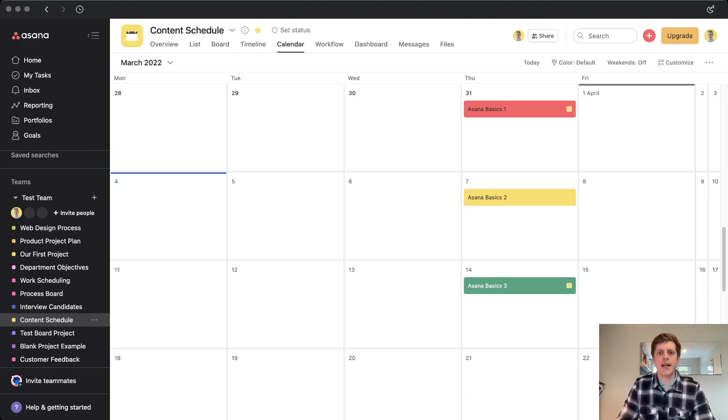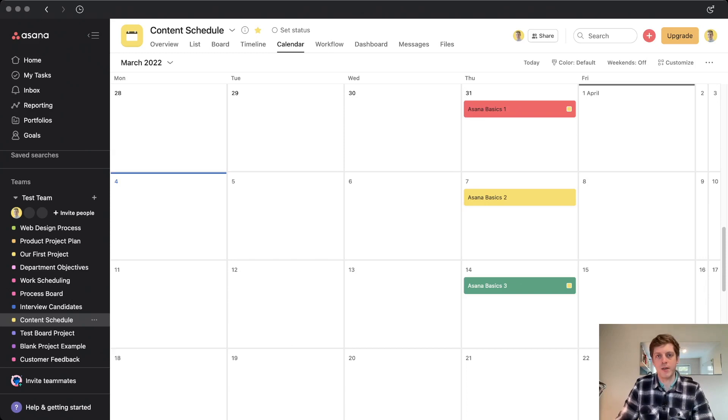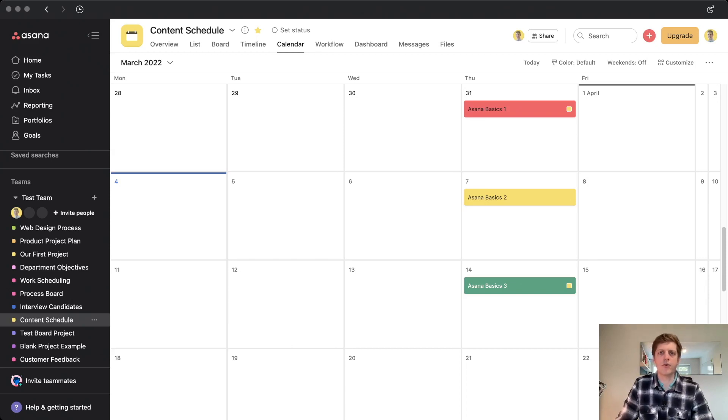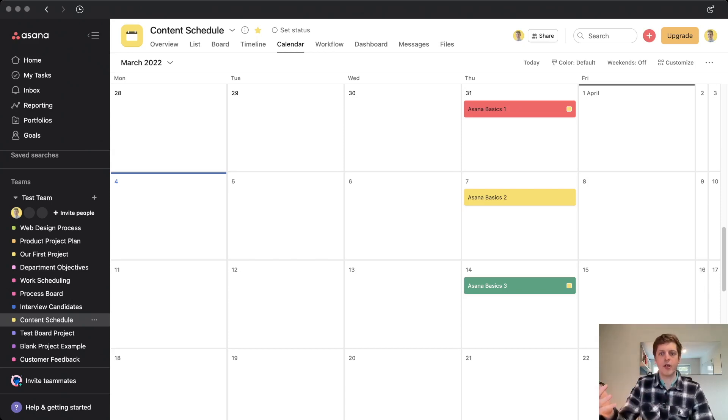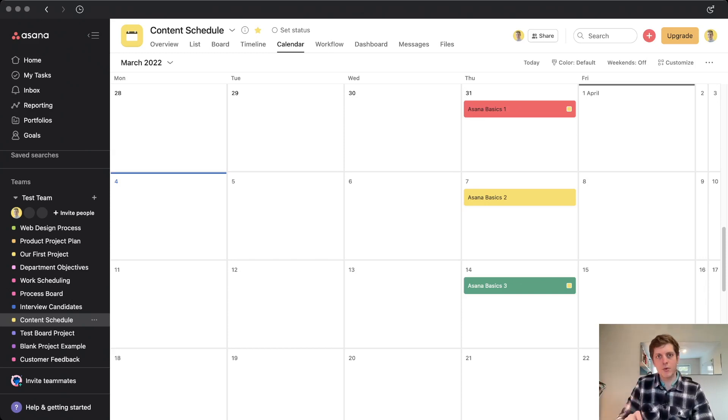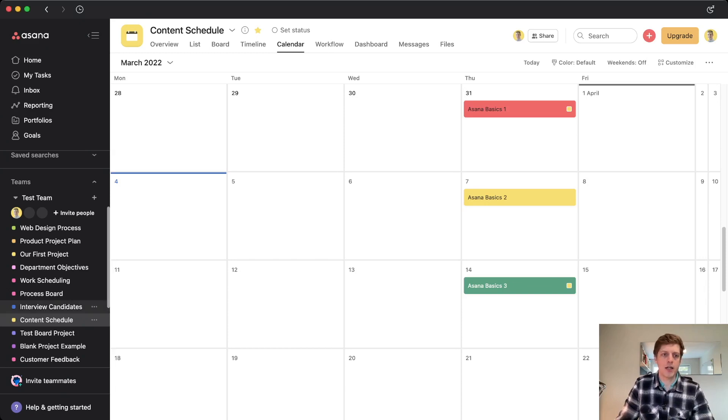Anyone can create tags, whereas custom fields can be locked down for people who are on the business or the enterprise plans. And lastly, custom fields are always available in the task pane. So you can see even if they've not got an actual attribute, you can still see the label. Whereas tags only appear when you add them. So just to quickly go and show you that again.